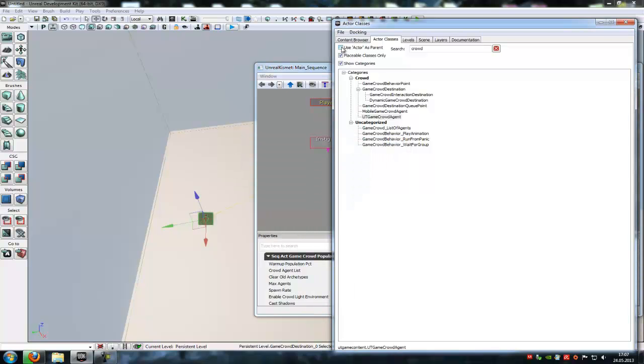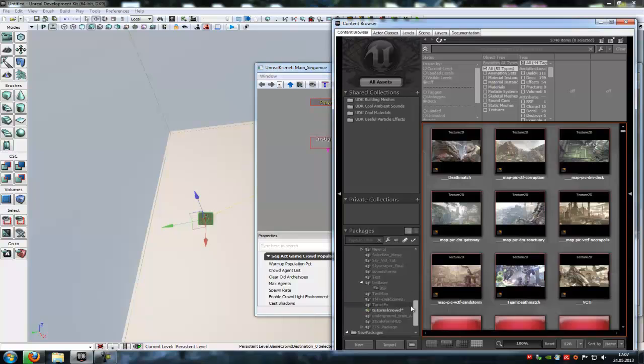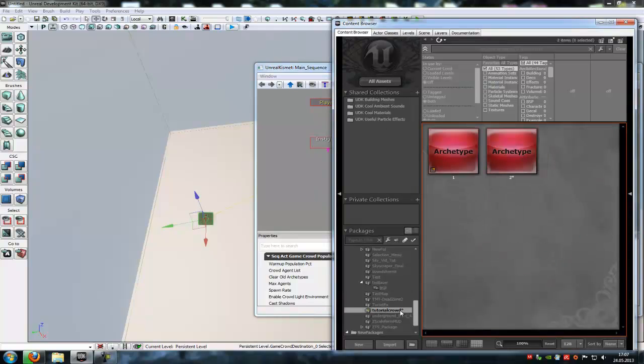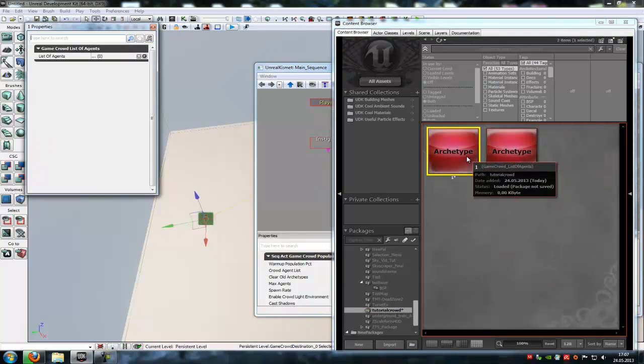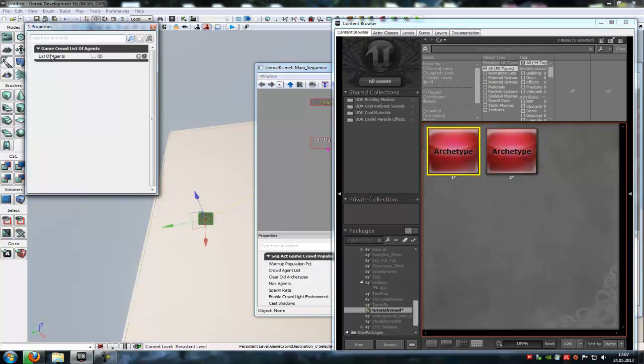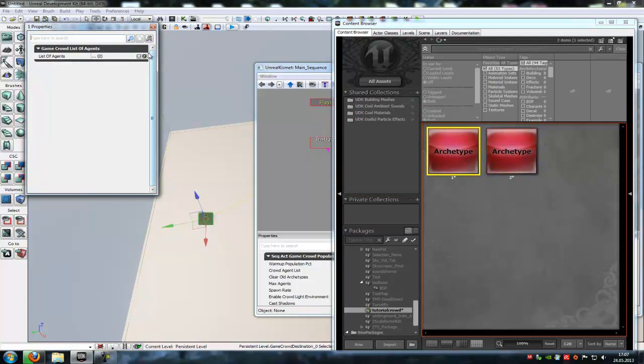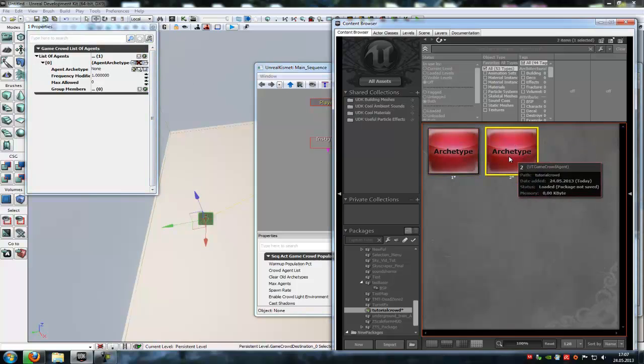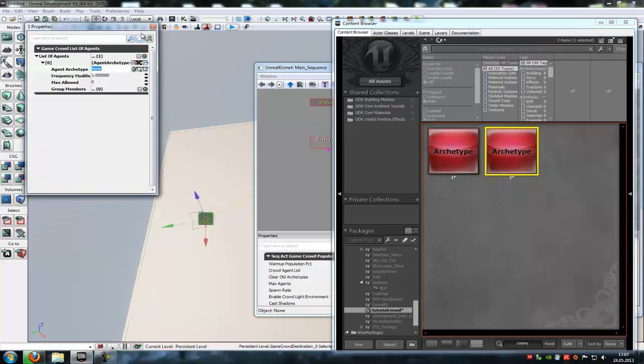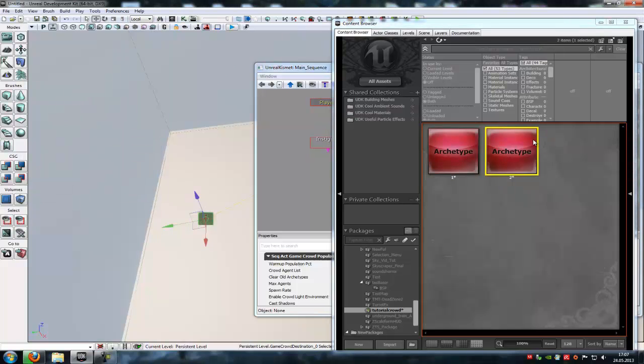Then go into the content browser. And in here, click onto the first archtype. And add the second archtype with this plus. So click onto this plus, open this and add it under ancient archtype. Click onto the second one and add it with the green arrow.